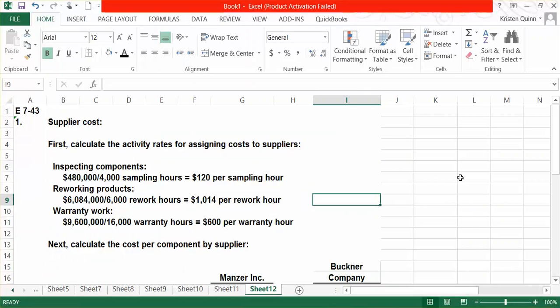They tell us in the problem that the activity driver for inspecting components is sampling hours. In total, it costs the company $480,000 to inspect components, and it takes them approximately 4,000 hours. Therefore, we get an activity rate of $120 per sampling hour.